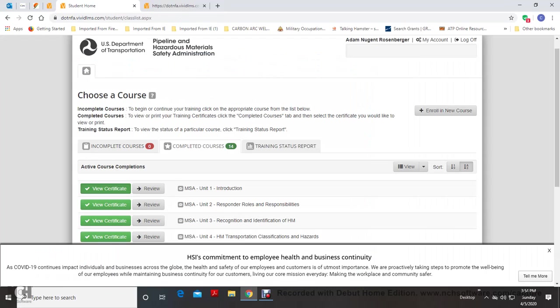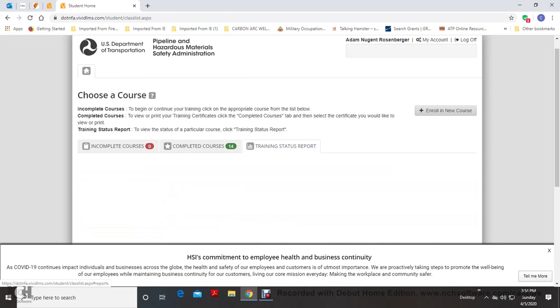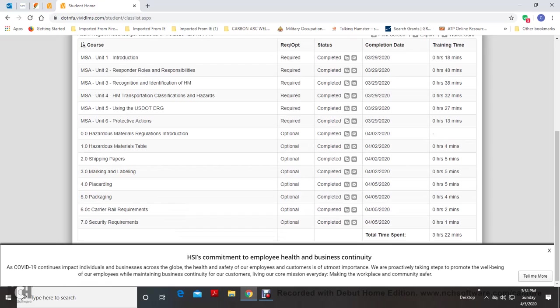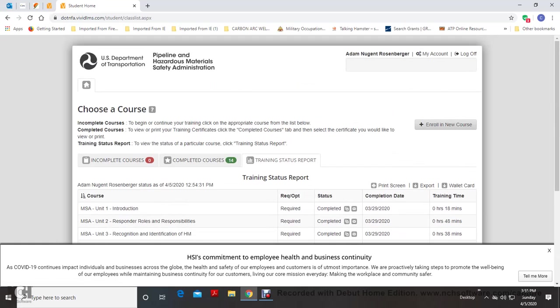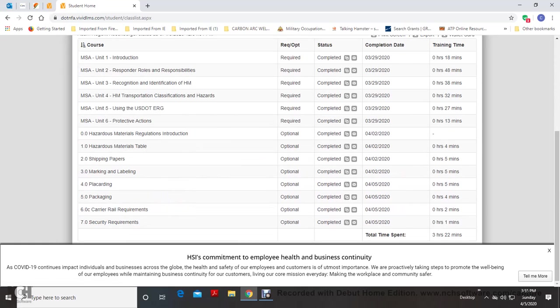So this is your U.S. Department Pipeline and Hazardous Materials Safety Administration hazmat curriculum training report status. You can look at your training status, email, and download your certificate to anybody. Mine were...